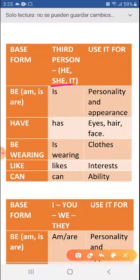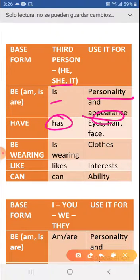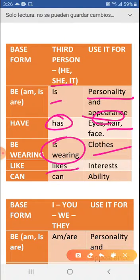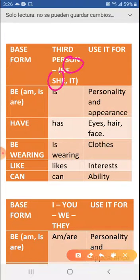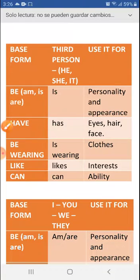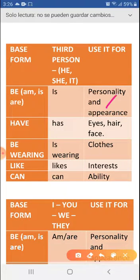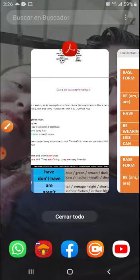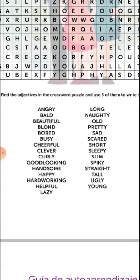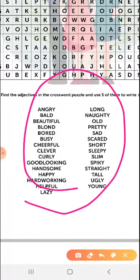Now the same applies with she. She is beautiful. She is happy. She has black hair. She is wearing sandals. She likes Balbani. She can sing in English. You combine any of these pronouns with any of these verbs to describe a person, depending on what you want to say: their physical appearance, personality, eyes, hair, face, clothes, interests, or ability.